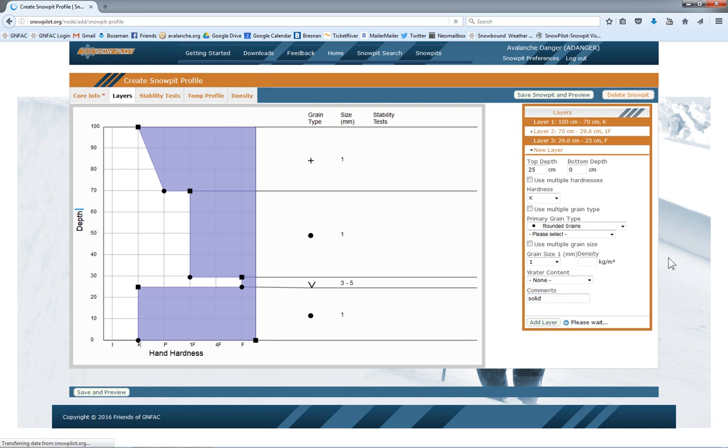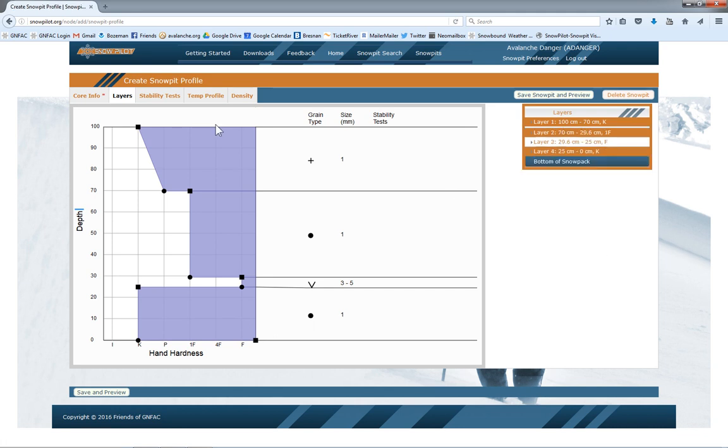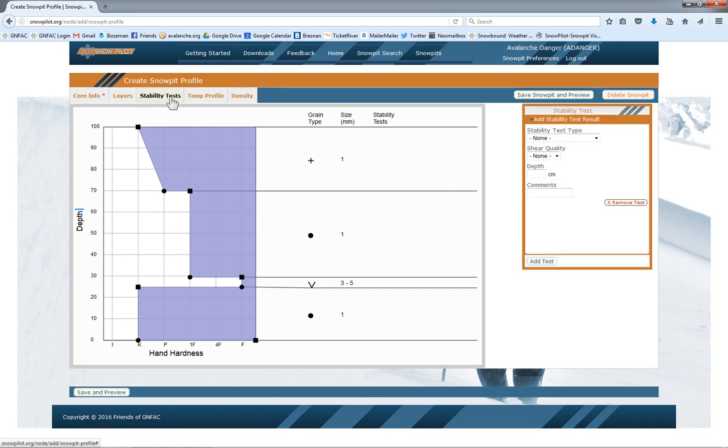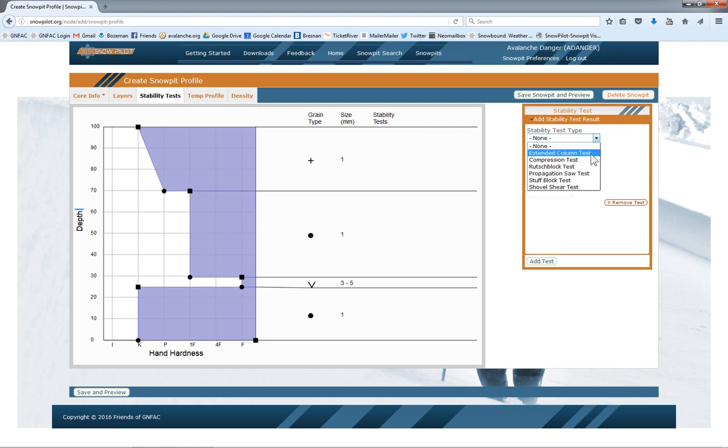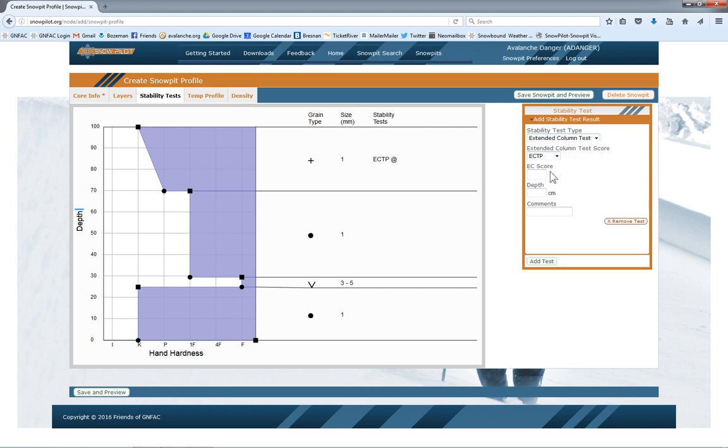Then once I'm done adding the hardnesses and all the information on the layers, I'll move over to stability tests. I get a drop down menu here of all the standard tests. So I'll add a few of those.